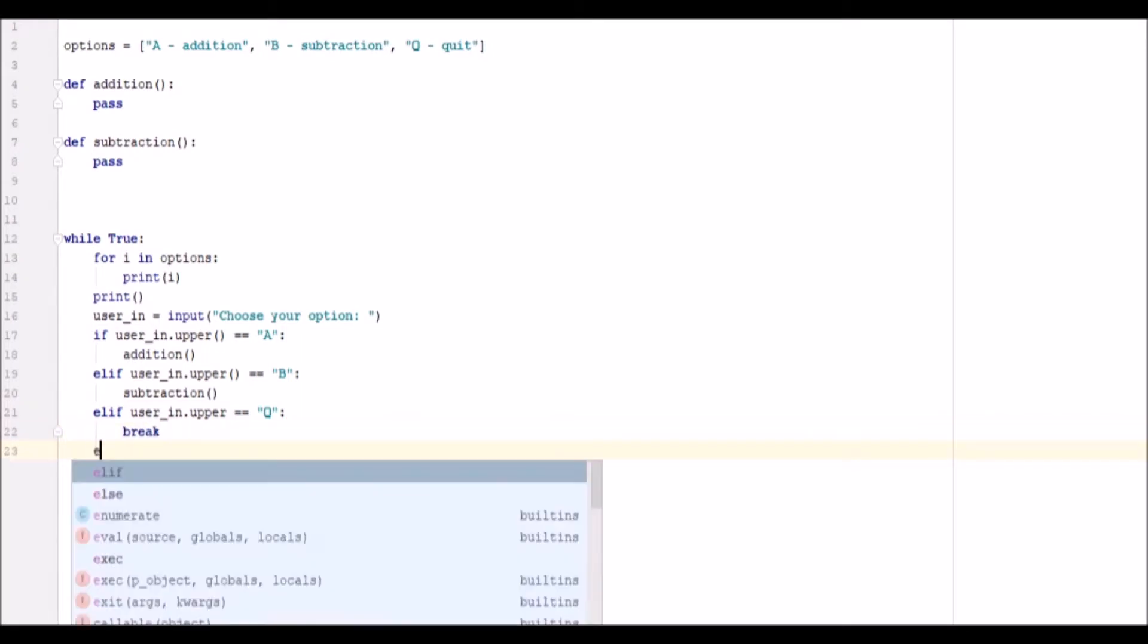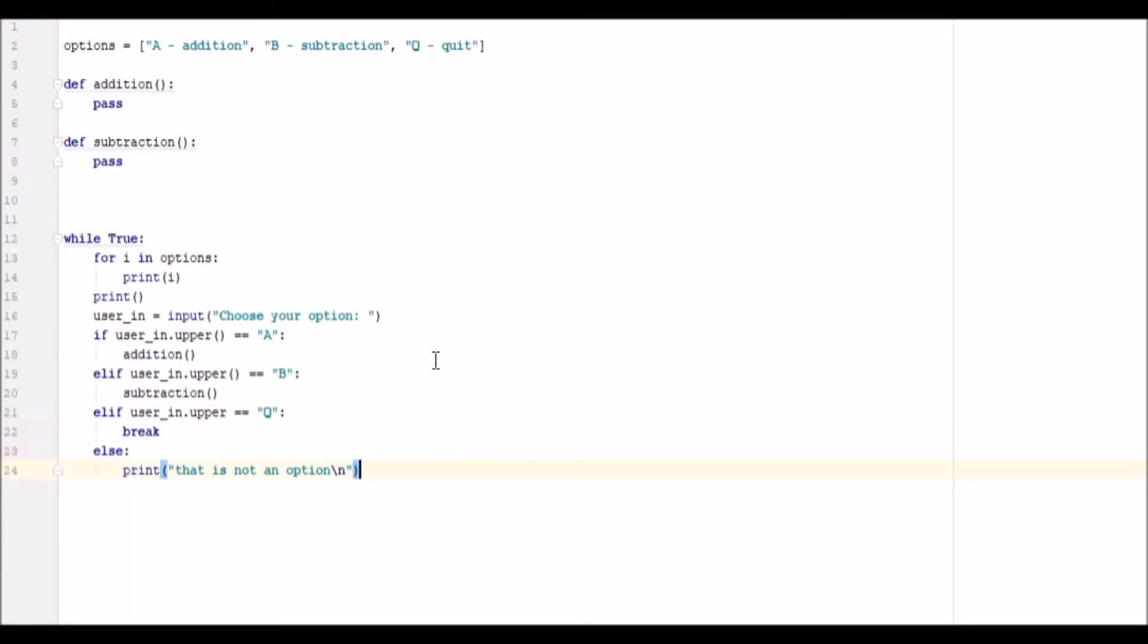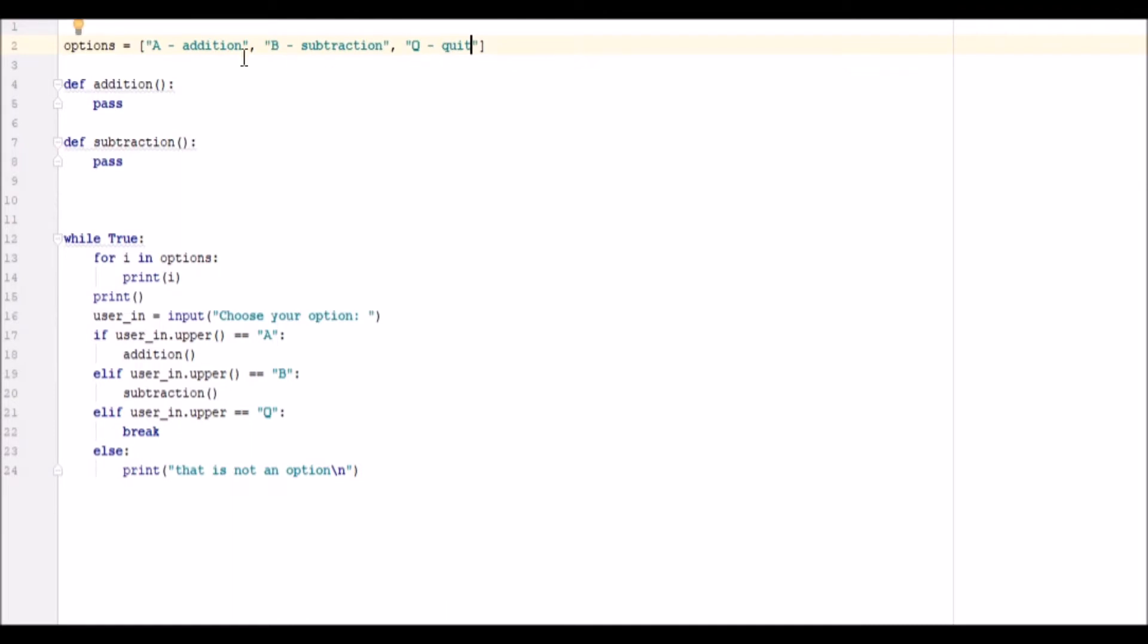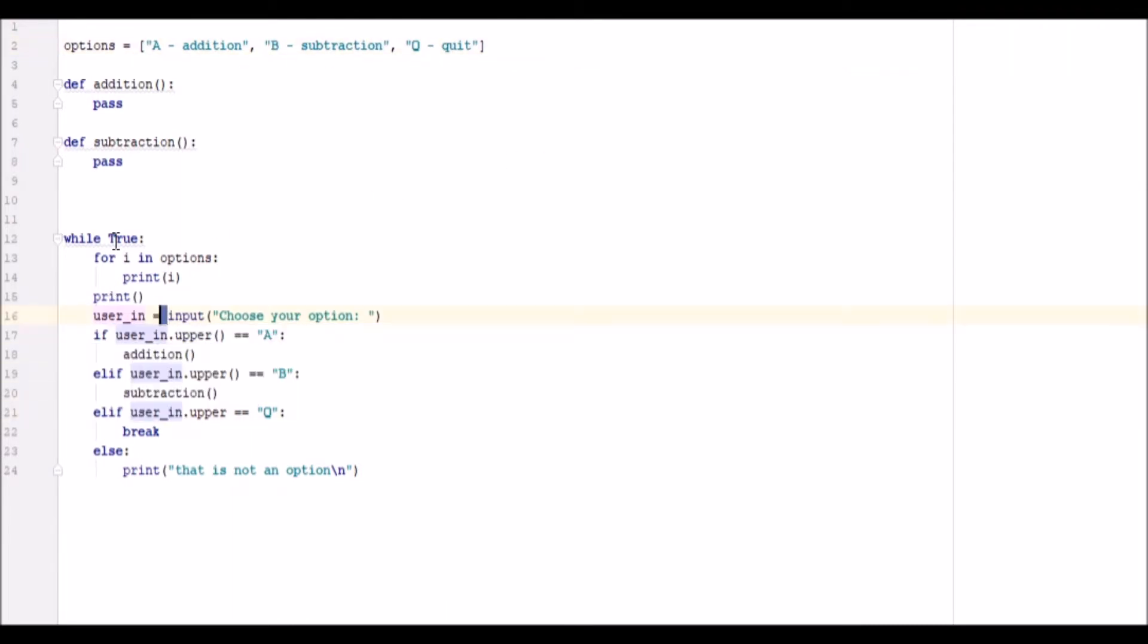And then we want to do an else which is going to print out that is not an option backslash n, because we want it to break in and leave an empty line. So now we can go ahead and test this. So what it does is it goes through the for loop, prints out our options, obviously you can put as many in here as you want. Then you just need to add the if statements for it.